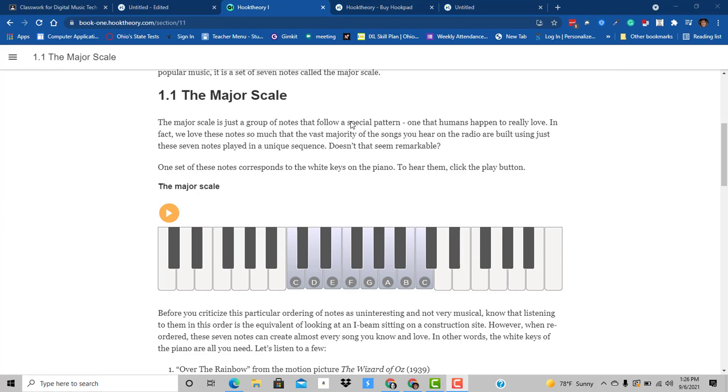Hello, digital music class. This is Ms. Eddington, and we're getting started in Hook Theory, and we're going to look at the major scale. It's the building blocks for lots and lots of music, so we're going to learn to compose the major scale.